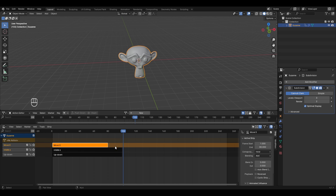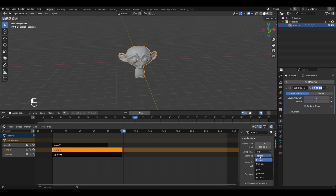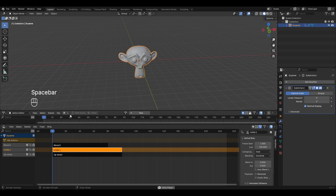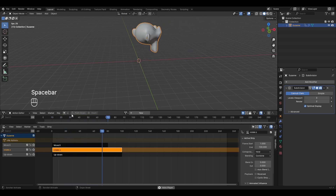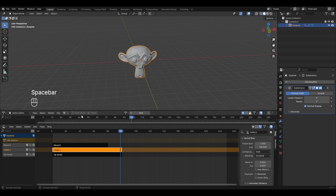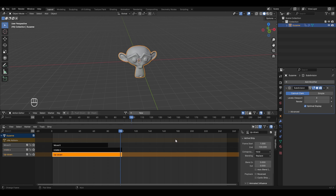To play all three actions together, go to the second layer and in Blending change it to Combine — this combines the rotation and the up_down animation. Now going to frame 1 and playing shows all three actions simultaneously: the object moves in the X axis, rotates in the Z axis, and also shows the up-down animation. This is how non-linear animation works.